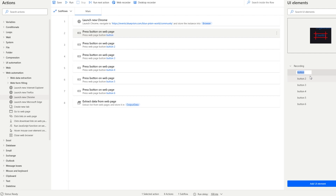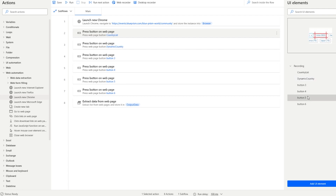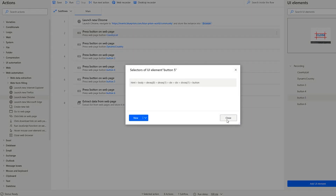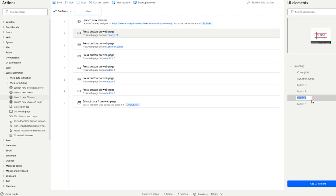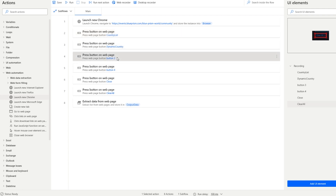Now we have a basic skeleton for our recording in just a few minutes. Let's make it more readable by renaming the different UI elements — pressing F2 lets us type in the name. We'll name one 'Countries' and another 'Dynamic Country,' which is the country I'll be clicking on dynamically — United States, United Kingdom, India, Germany, and so forth. We only need the selector from these ones. One element is 'Close All' and another is 'Clear All.' With all selectors renamed, the process is transparent and easy to understand.